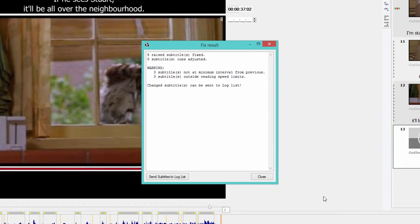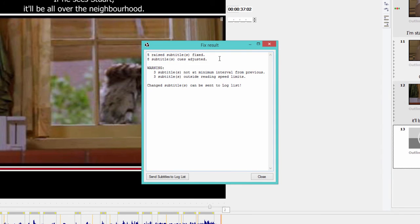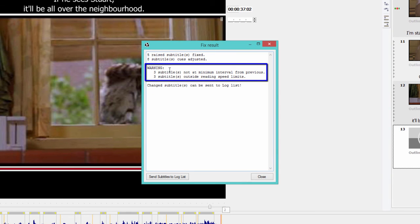the program displays a message showing me what changes have been done to my subtitles. So I have five raised subtitles fixed and eight subtitle cues adjusted. It also shows me any unresolved matters, warnings.